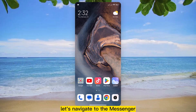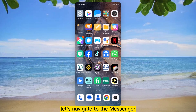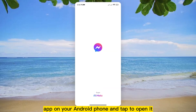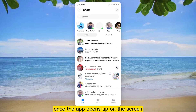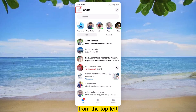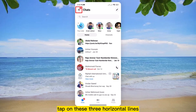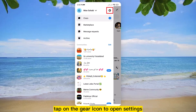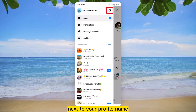First of all, let's navigate to the Messenger app on your Android phone and tap to open it. Once the app opens up on the screen, from the top left, tap on these three horizontal lines. A new menu bar opens from the left side. Tap on the gear icon to open settings next to your profile name.